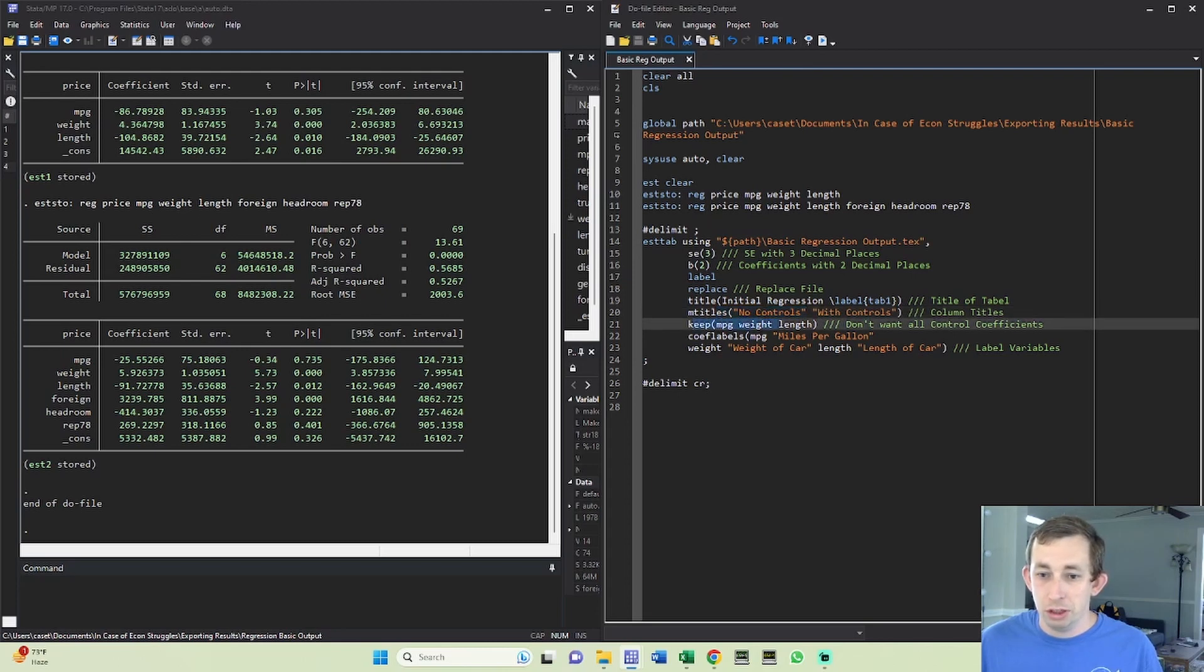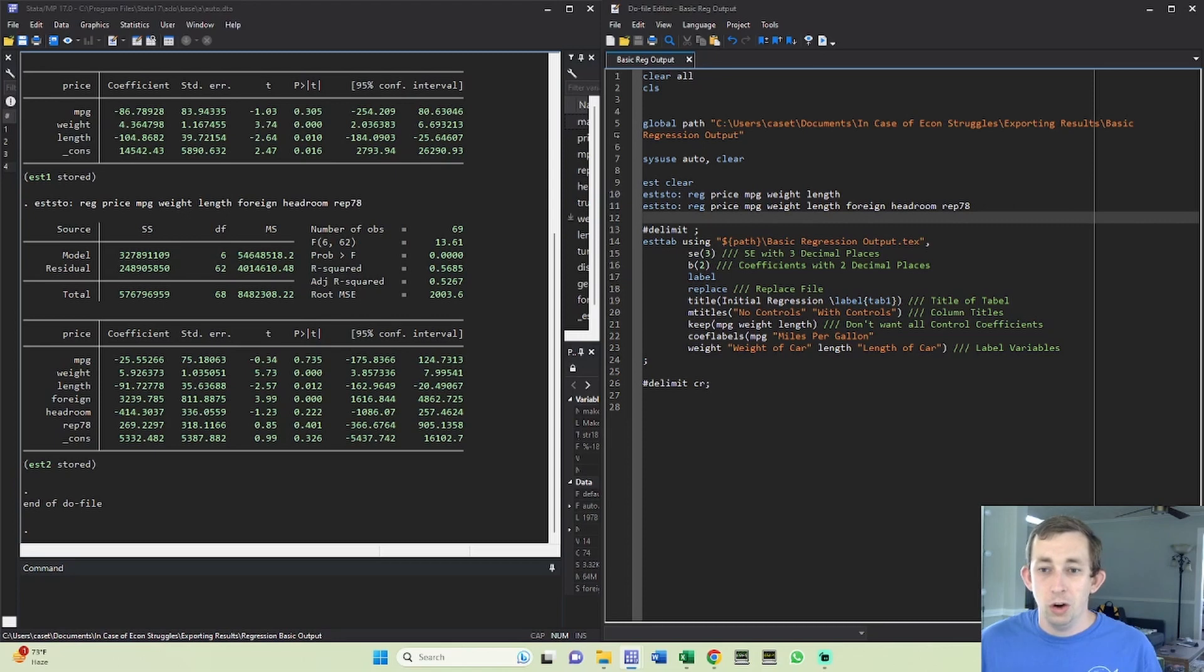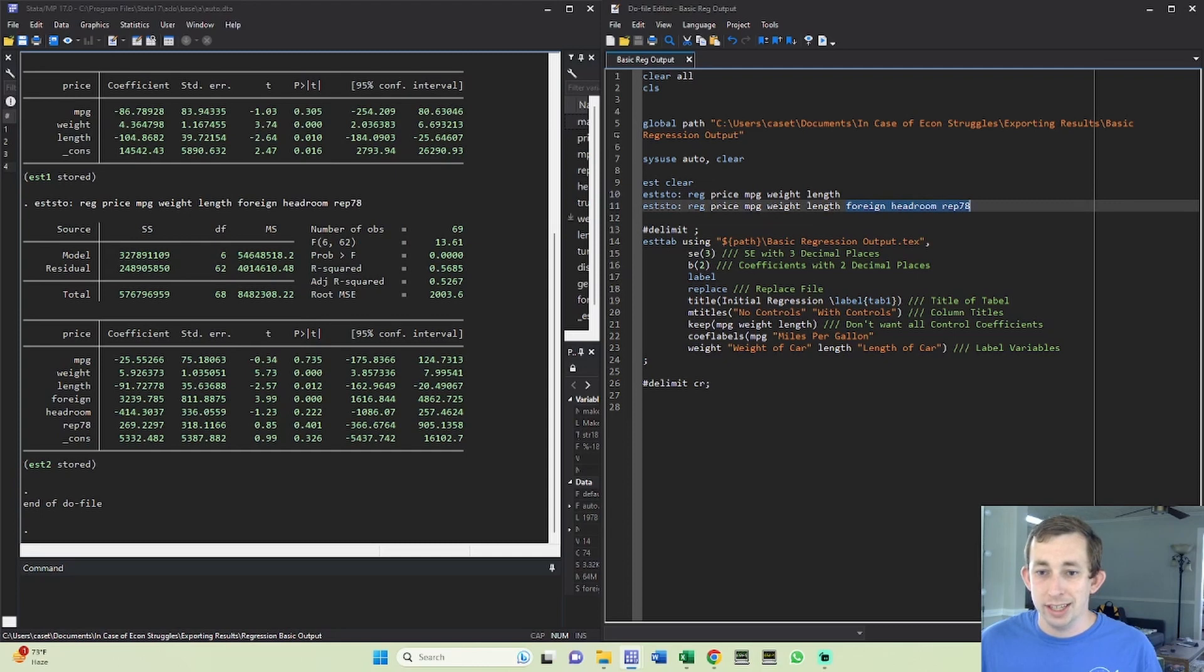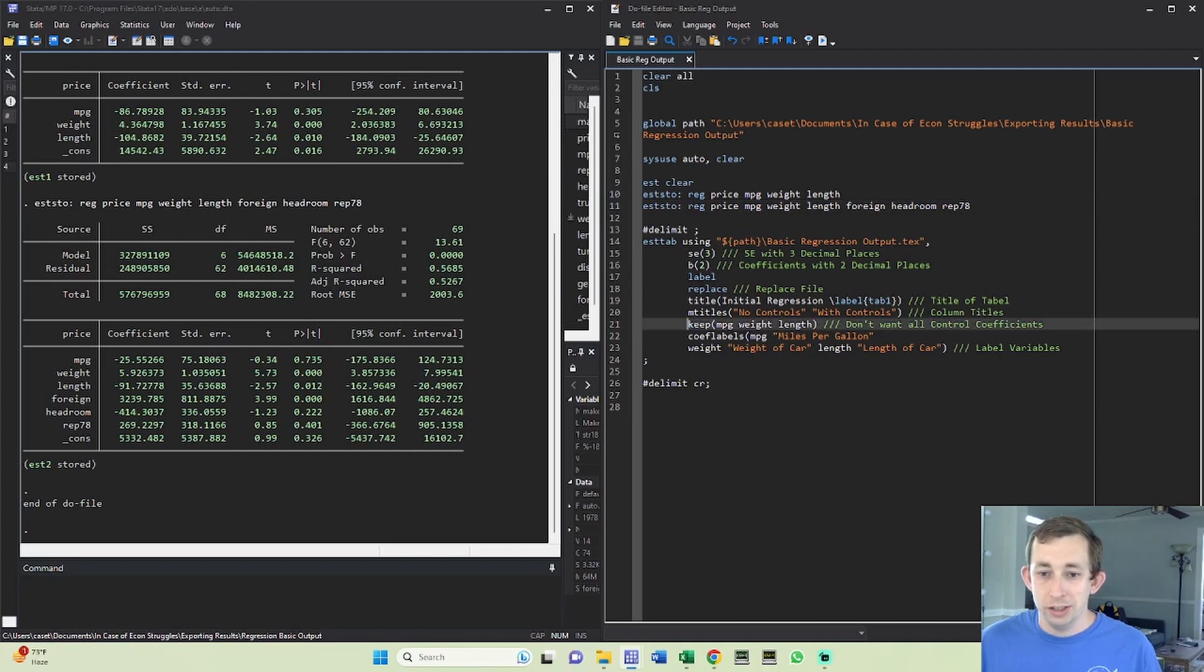These are the three coefficients that I want to keep. So even though I have these controls, I don't really care what the coefficients on those controls are. I'm really just using them as sort of like a sensitivity on the coefficients on miles per gallon weight and length. So I don't want to report those coefficients. So this keep will make sure that I don't report the coefficient on foreign headroom and rep 78.